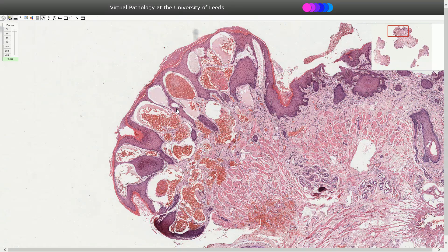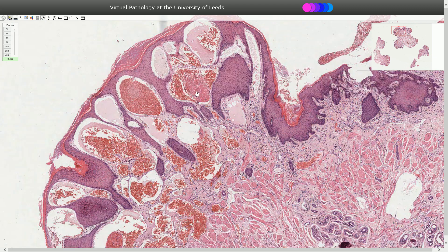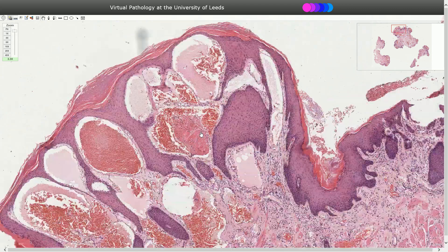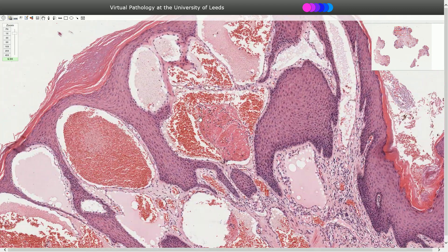Sometimes we can see thrombosis inside of these blood vessels, as in this case. Here we can see the fibrin and red blood cells — this is thrombosis.